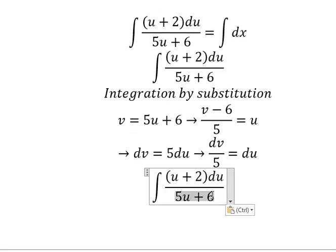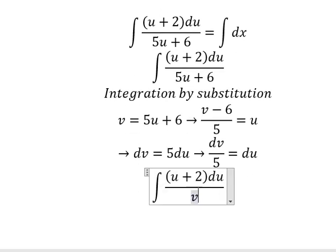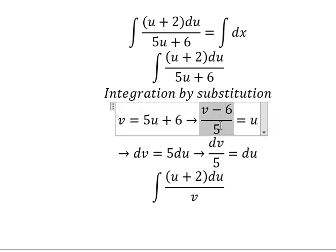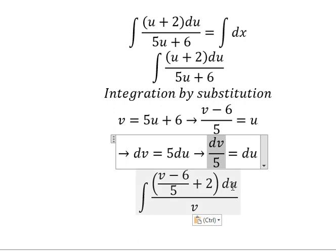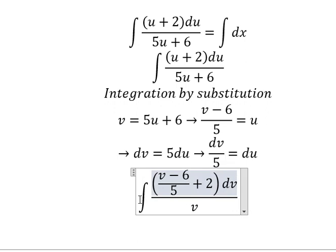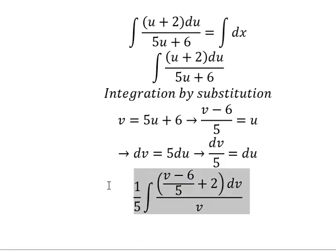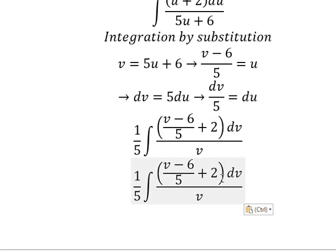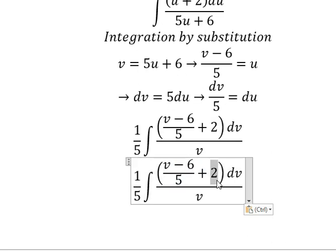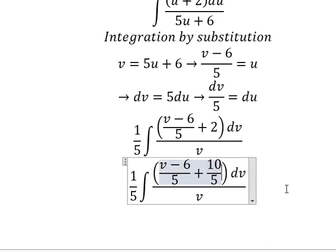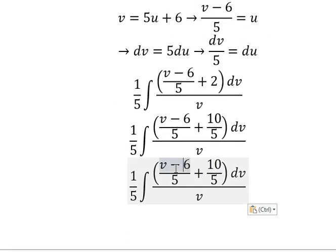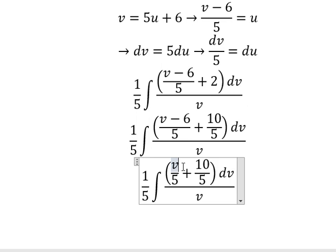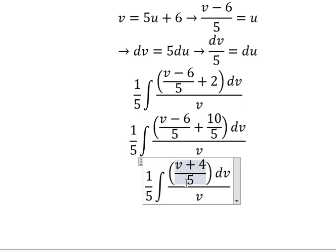We change this one for v. We change du for this one. So number 2, we can put number 10 over number 5. Number 10 minus number 6, we have number 4. Number 5 and number 5, we have 25.